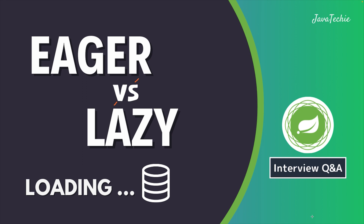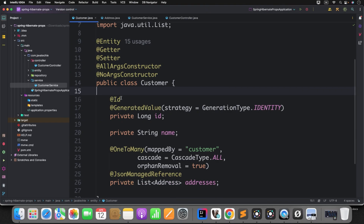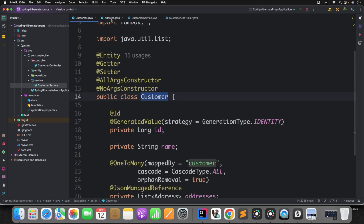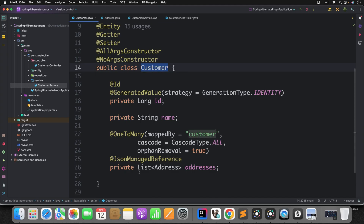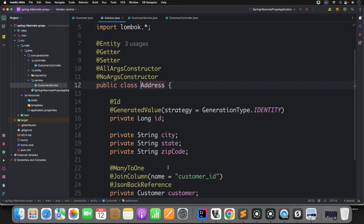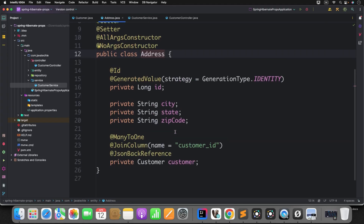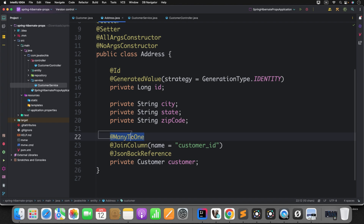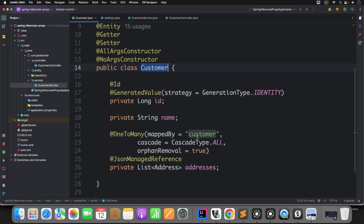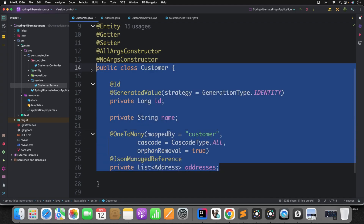Before we jump into the coding part, let me first give you a quick overview about these two loading strategies to set the context. If we go to the IntelliJ IDEA, we are using the Customer and Address entities. If you observe, Customer has a one-to-many mapping to Address. And if you check the Address, it's a bidirectional mapping — Address also has a mapping to Customer with many-to-one. But don't focus on the bidirectional aspect; our intention is to understand how Lazy and Eager Loading internally works. So in Customer, we have a Customer and a list of Address — this is the one-to-many mapping.